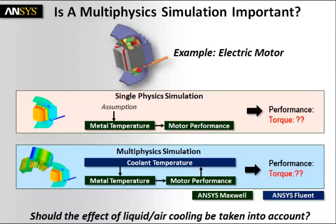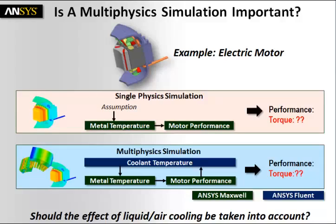We will look at two different simulations. First, a single physics simulation using ANSYS Maxwell, where we make an assumption of the metal temperature, the magnet temperature, and determine the motor performance in terms of its torque.